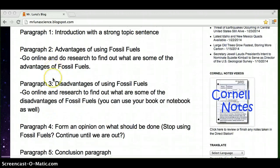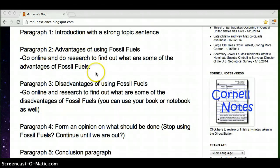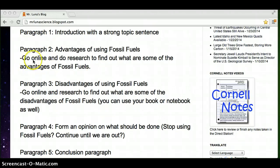Paragraph two, advantages of using fossil fuels. What are some of the good things of using fossil fuels? You can, of course, do a Google search and find out. Just type in advantages of using fossil fuels.